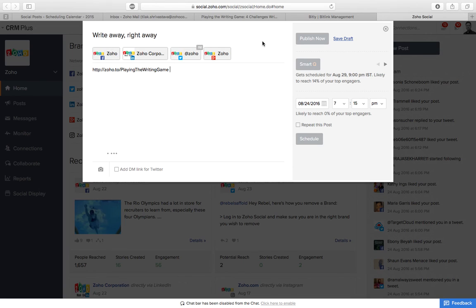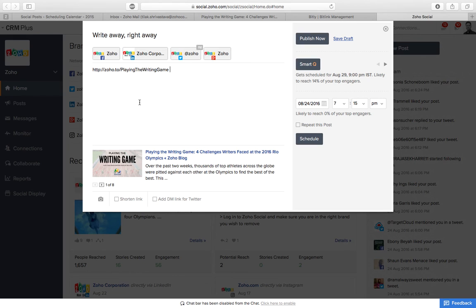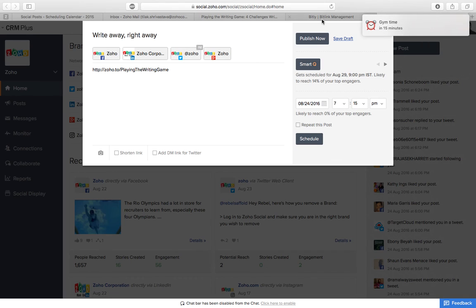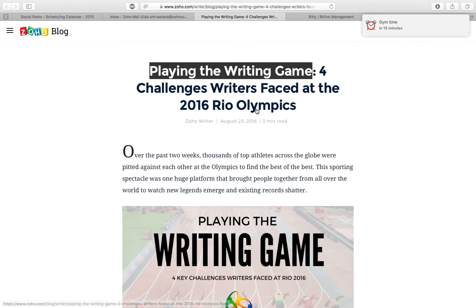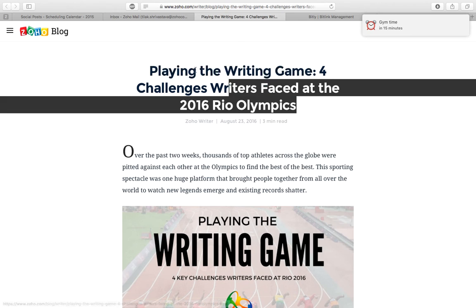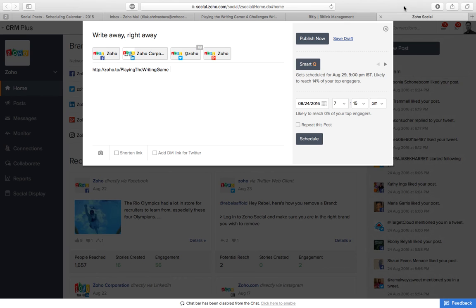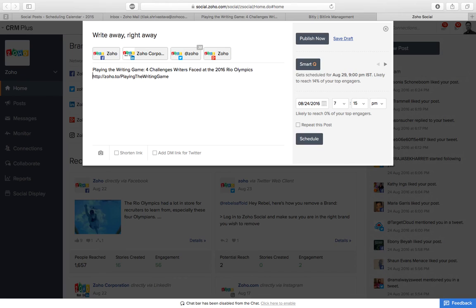A thumbnail will be generated, but since you want to upload your own image you can cross the thumbnail like this. Now you can go to the post, copy it, and go back to this.